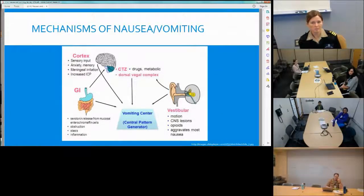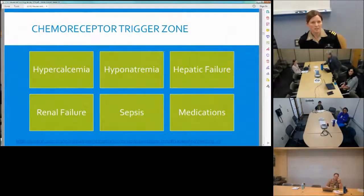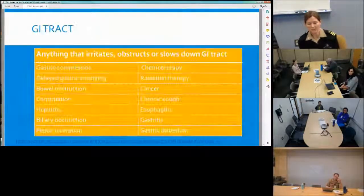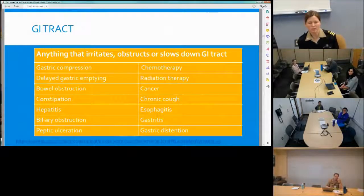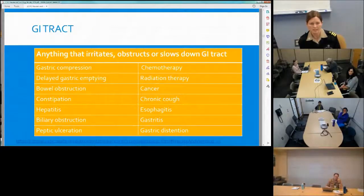The chemoreceptor trigger zone can be stimulated by six different things leading to nausea: hypercalcemia, hyponatremia, hepatic failure, renal failure, sepsis, or medications — including antibiotics, opioids, and chemotherapy. For the GI tract, anything that can irritate, obstruct, or slow it down has a chance of causing nausea and vomiting — including a whole list of conditions such as bleeding.